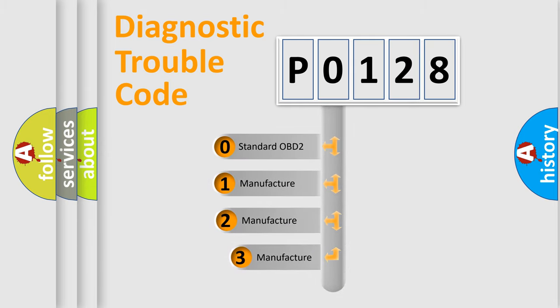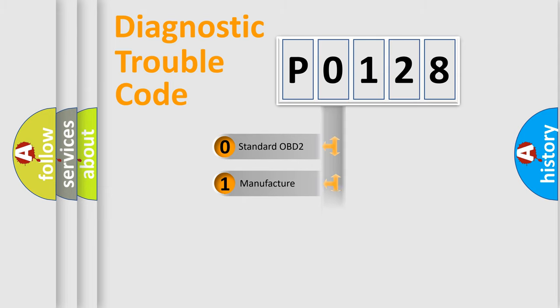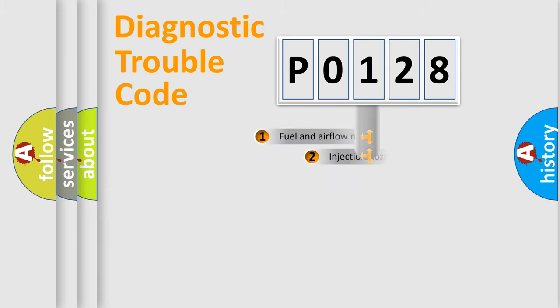If the second character is expressed as zero, it is a standardized error. In the case of numbers 1, 2, 3, it is a manufacturer-specific expression of the error.